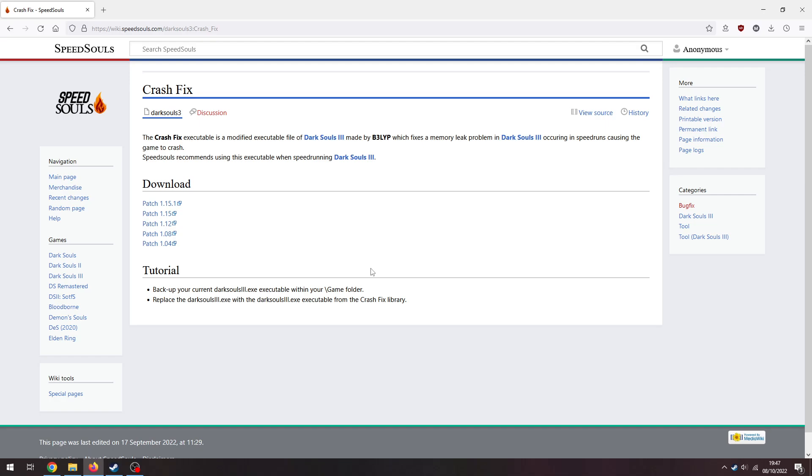You can find links to Dark Souls 3 EXE elsewhere on the internet, but I wouldn't trust them. This is a nice safe spot, lots of people are using this one, so it's what I'd use, because it is what I use.